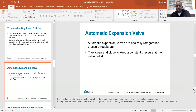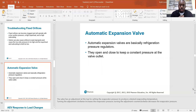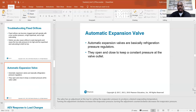Automatic expansion valves are basically refrigeration pressure regulators — they open and close to keep a constant pressure at the valve outlet. The valve has an adjustment at the top for setting the evaporator pressure to produce the desired evaporator temperature. Turning the adjustment clockwise increases the evaporator pressure; counterclockwise decreases it. But don't just start turning adjustments before ruling out other issues — like dirty coils or dirty filters — that could be causing your pressure readings to be off. Make sure all your fans are turning and the system is functioning correctly before adjusting the metering device.